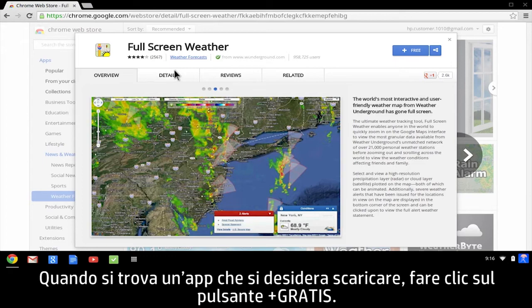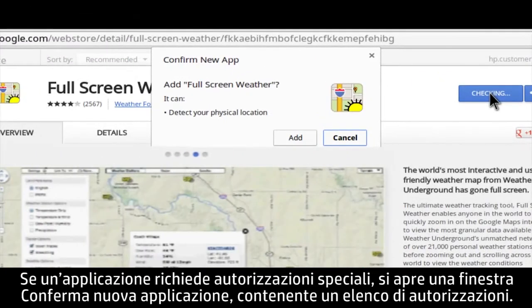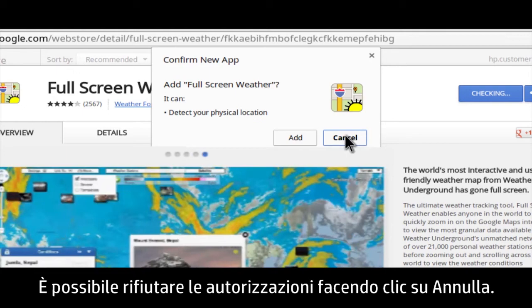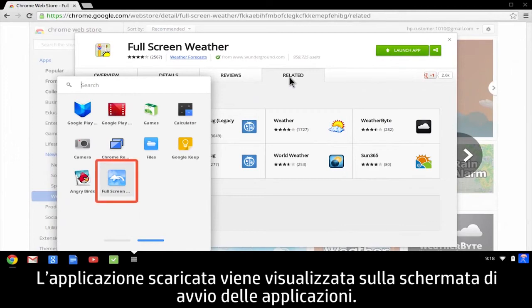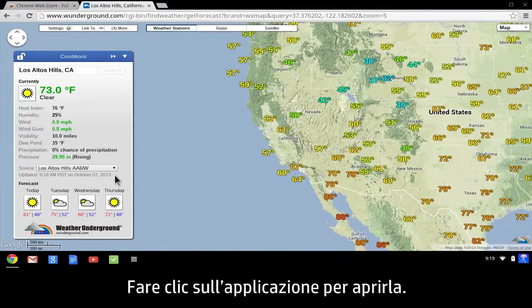When you find an app you want to download, click the Plus Free button. If an app requires special permissions, a Confirm New App box opens with a list of permissions. You can refuse permission by clicking Cancel. To download the app, click Add. The downloaded app appears on your app launcher screen. Click the app to open it.